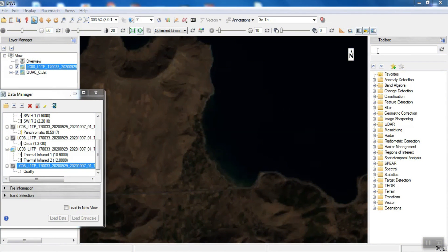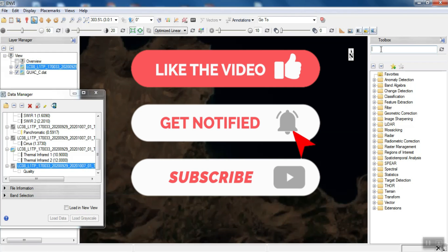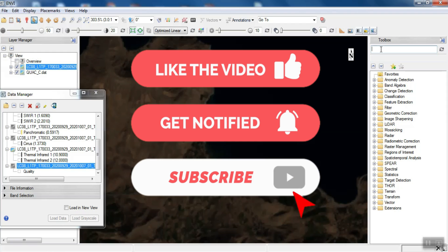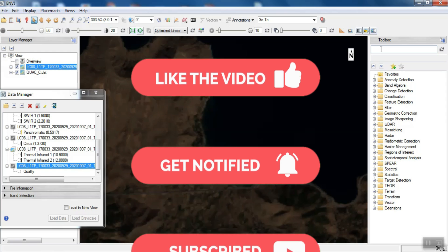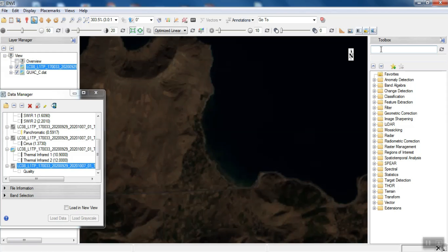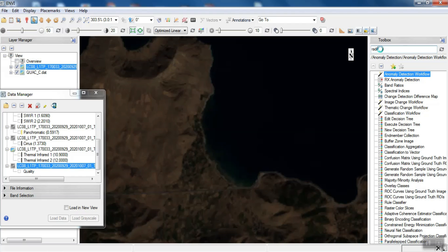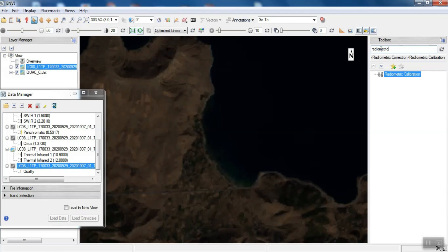Water extraction can be used in various studies, identifying shallow water areas and deep water areas. Extracting these areas can be useful in remote sensing research. In this tutorial, we are going to show you a way to identify shallow water areas from deep water areas. The method used is SPEAR LOC water, which is available in the ENVI software. After we import our desired image, to extract water we apply radiometric correction to the image.